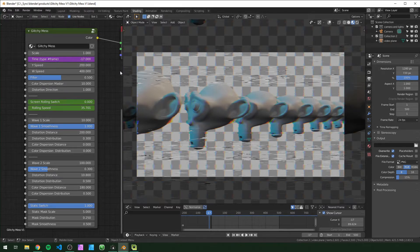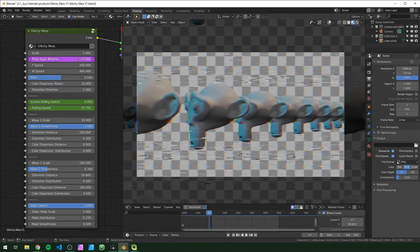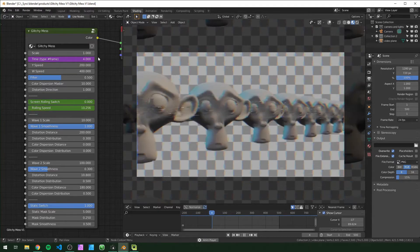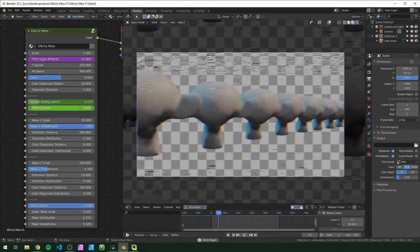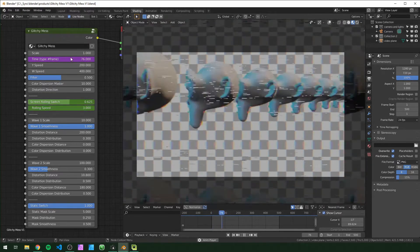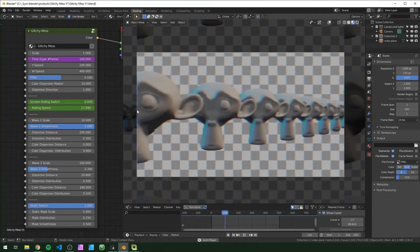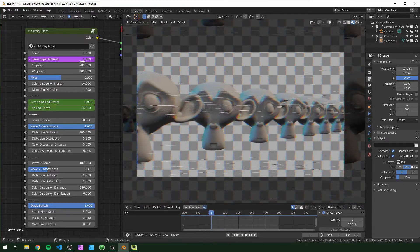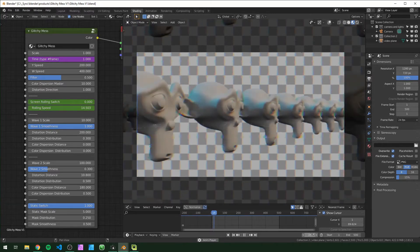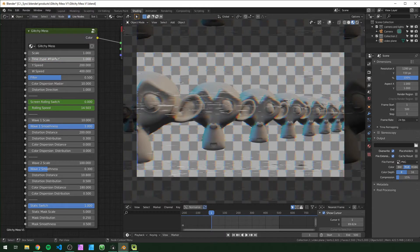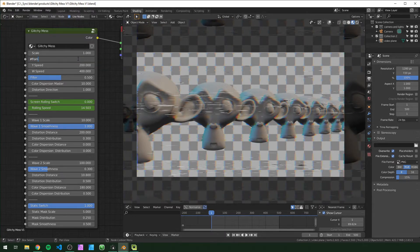Time I already have keyframed, but any of these things that are already keyframed you can totally replace. This time parameter just matches the frame number you see down here. If you ever clear this by accident you can just type in pound and then frame, hit enter, and it'll add that driver back in for you.